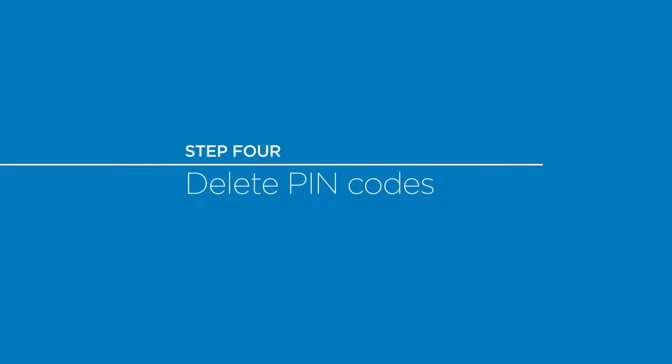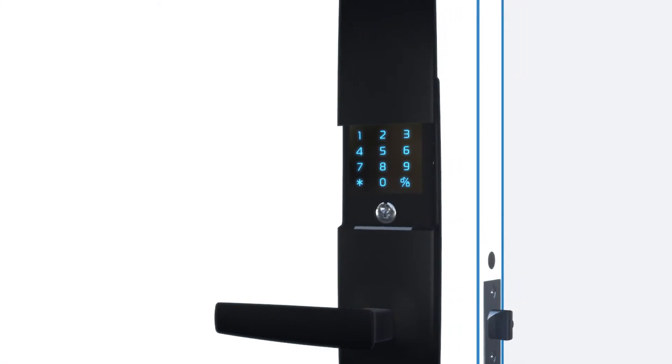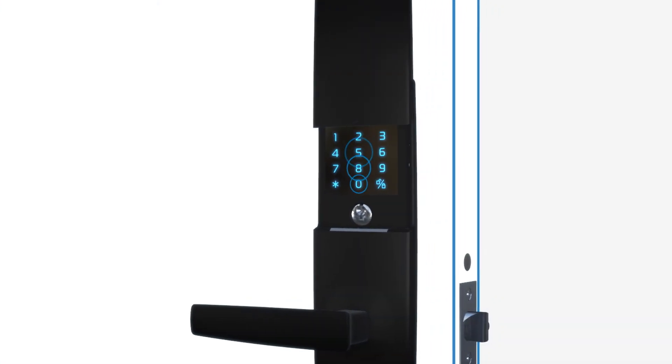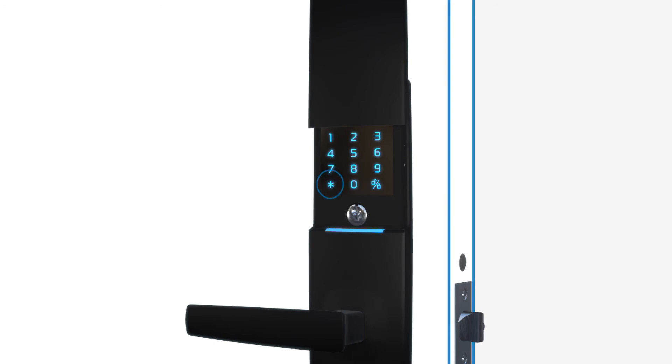To delete pin codes, enter the admin pin, then press star. Press 3, then star again. Select the user number you wish to delete. Press star and the user to be deleted will be displayed. Select star to accept or the padlock icon to reject.